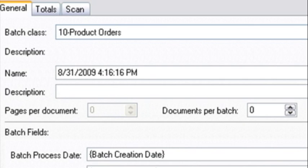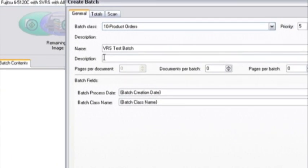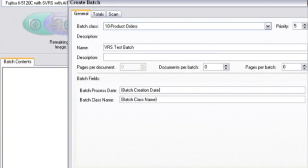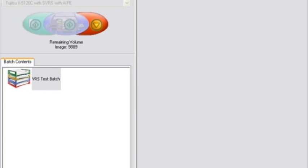First, we're going to open the COFAX Capture Scan module. Once the batch has been created, we can scan in our documents using the scan module in conjunction with VRS.